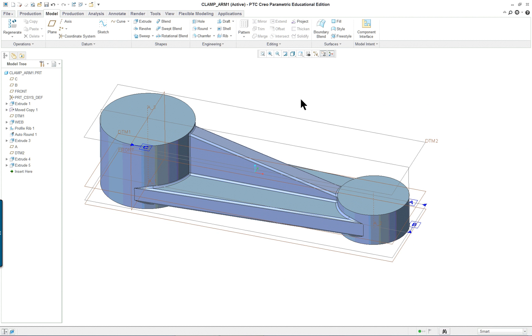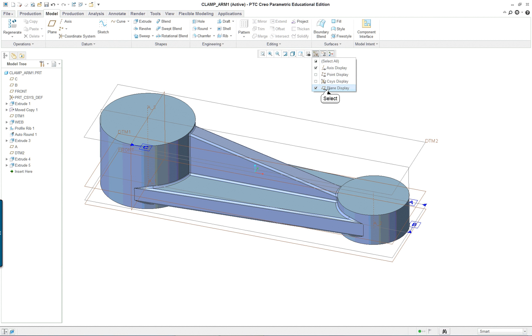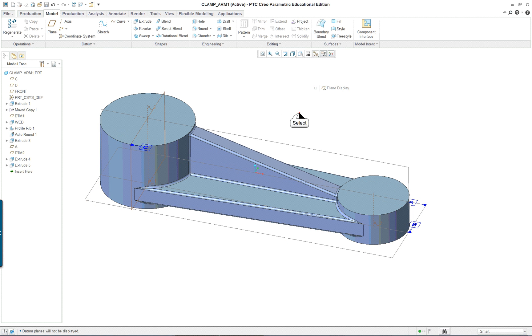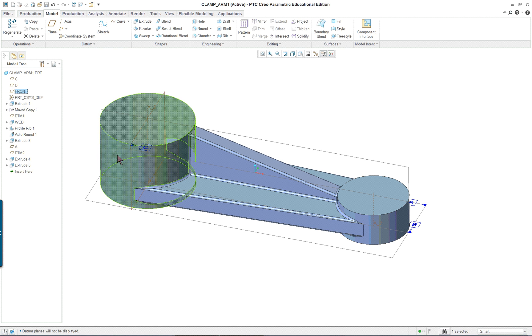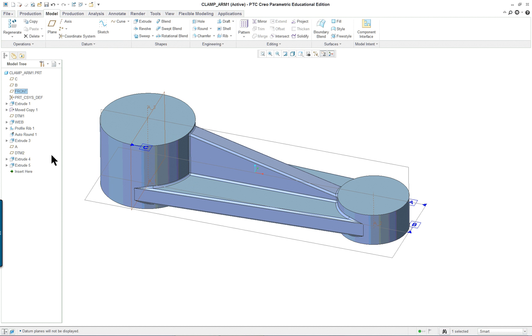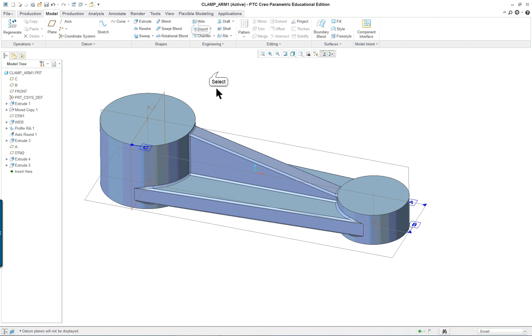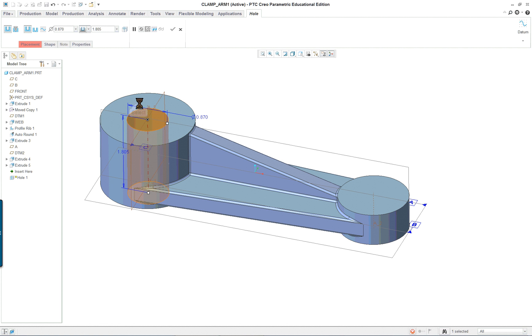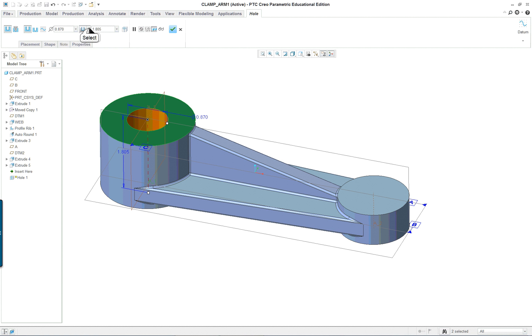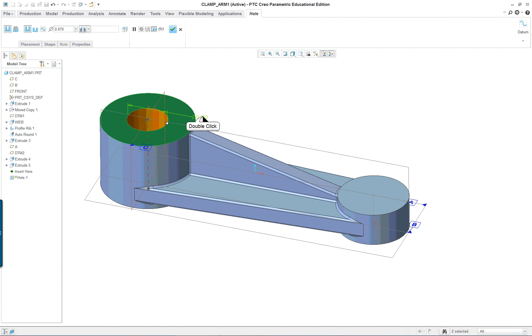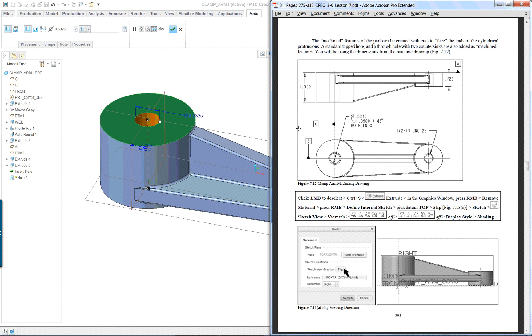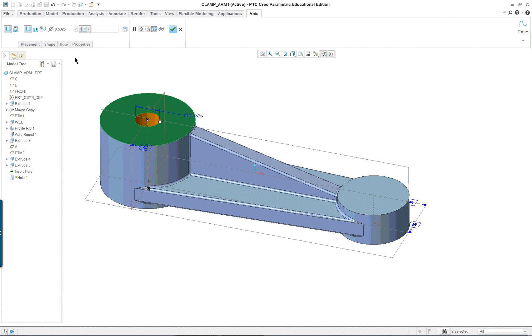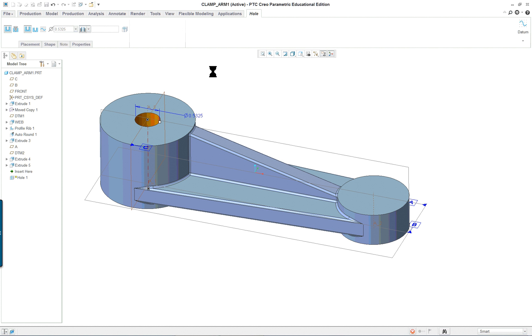Next thing is let's put in the holes - those are machine features also. Let's turn off the datum plane. So let's select the hole tool. I'm going to pick on the axes first, hold down my control key, select where the hole is going to start. This is going to be a through hole. I think it's 0.5325. It has a chamfer at both ends - we'll worry about the chamfer later. Through all, check.